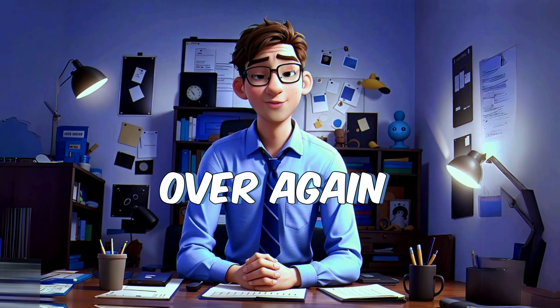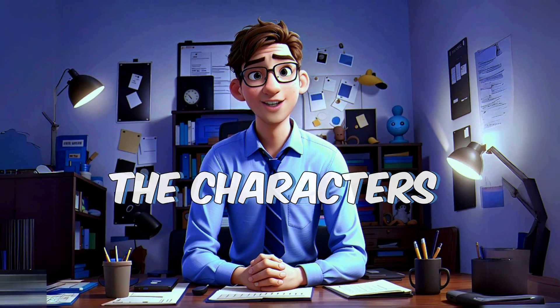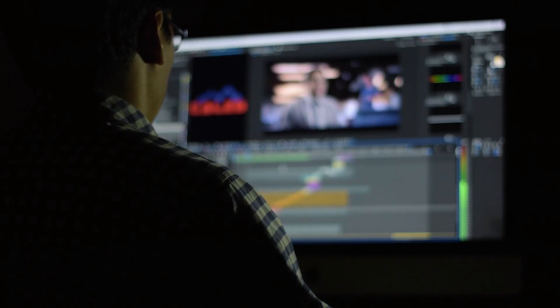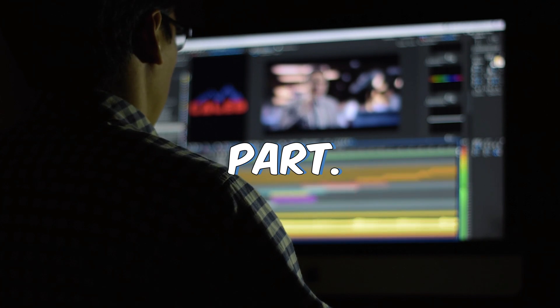Now repeat the process over again for all the characters you have. To simplify things more, I recommend creating a new folder for each character and putting their voiceover there. This step will help you in the editing part.